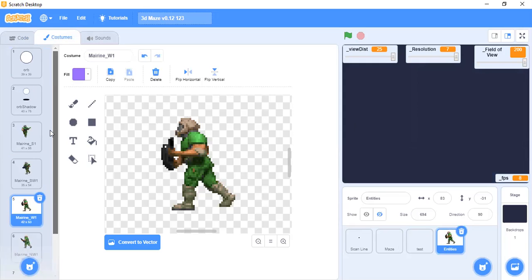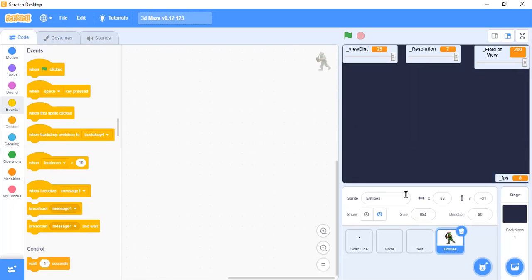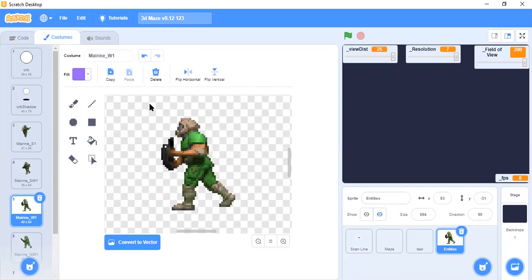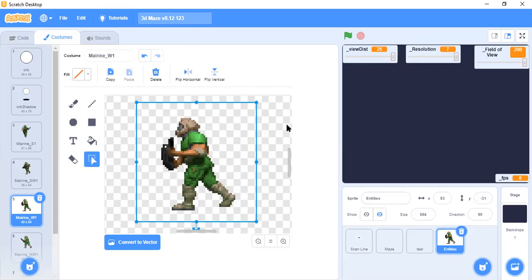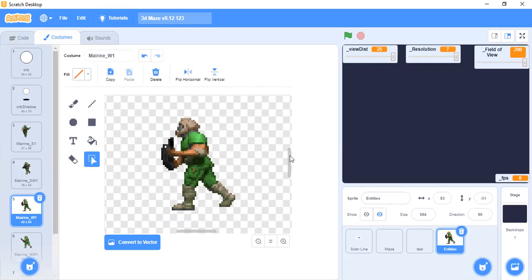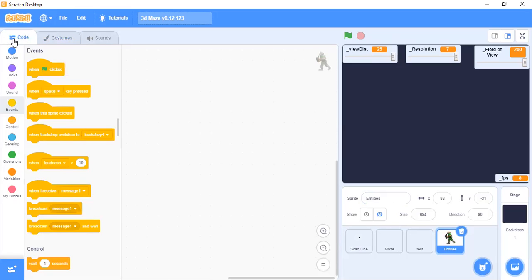So guys, if you want to create, just delete all the code and then create the code yourself — you can take mine as a reference. And for the costumes, if you want, you can just convert it to bitmap, drag it, and copy it and paste it into your project for the sprites. I will give you the link in the description box below. Now let's start.